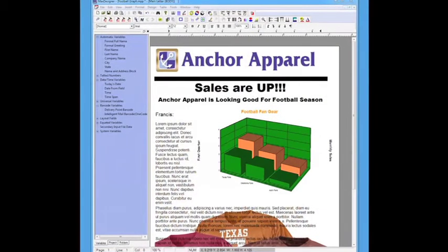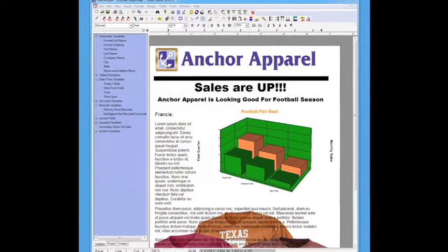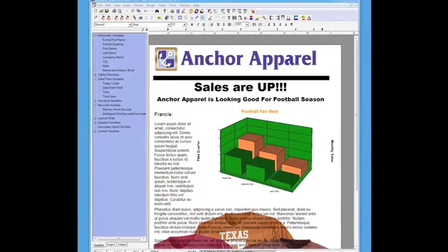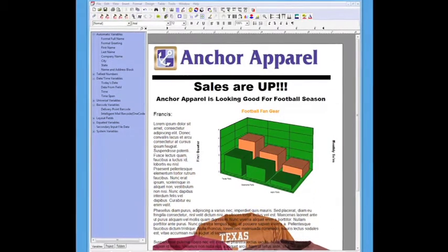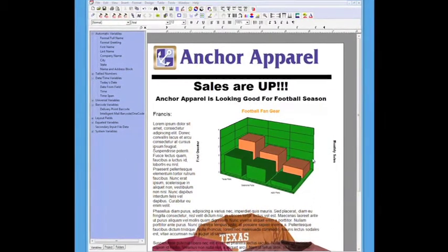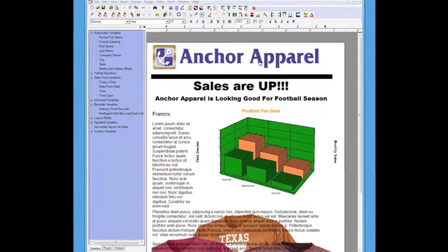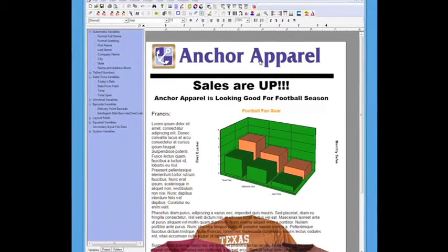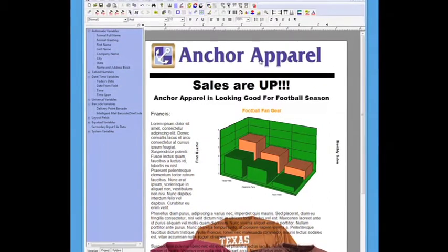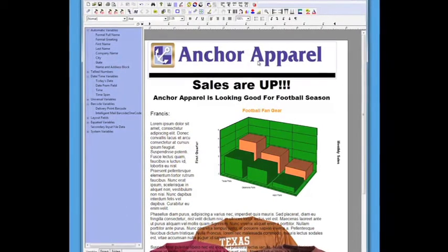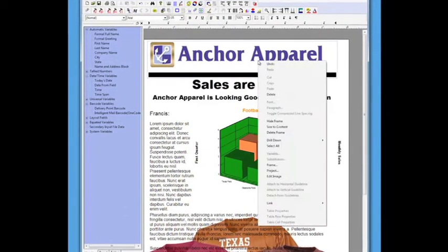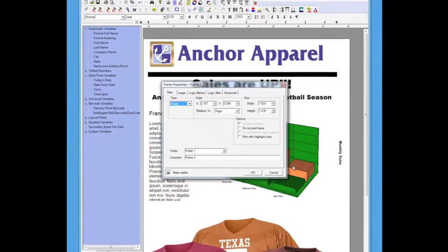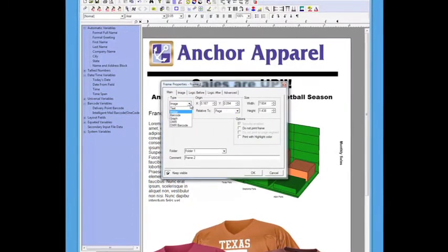Max Designer has several tools to allow a user to create a fully customizable statement, letter, and more. This example is using the graph function along with text and image frames. Max Designer uses frames to allow the user to place text, data, or images wherever they would like on the screen in addition to allowing the user to set the frames relative to another frame within the project.